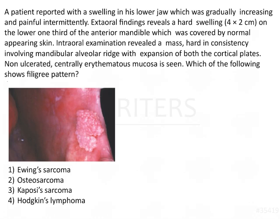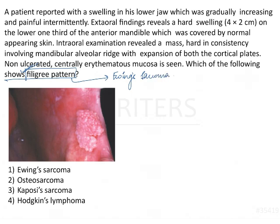The question asks: which of the following shows a filigree pattern? In this entire question there is no conclusive information present except the last line — filigree pattern. As soon as you see this, you should remember that the answer is always going to be Ewing sarcoma, because Ewing sarcoma is very characteristically known to show a filigree pattern under the microscope.